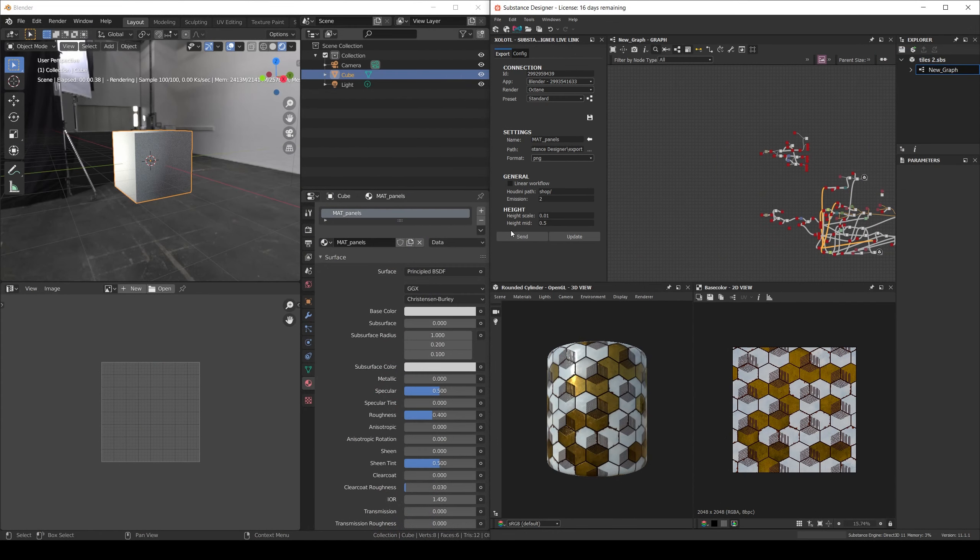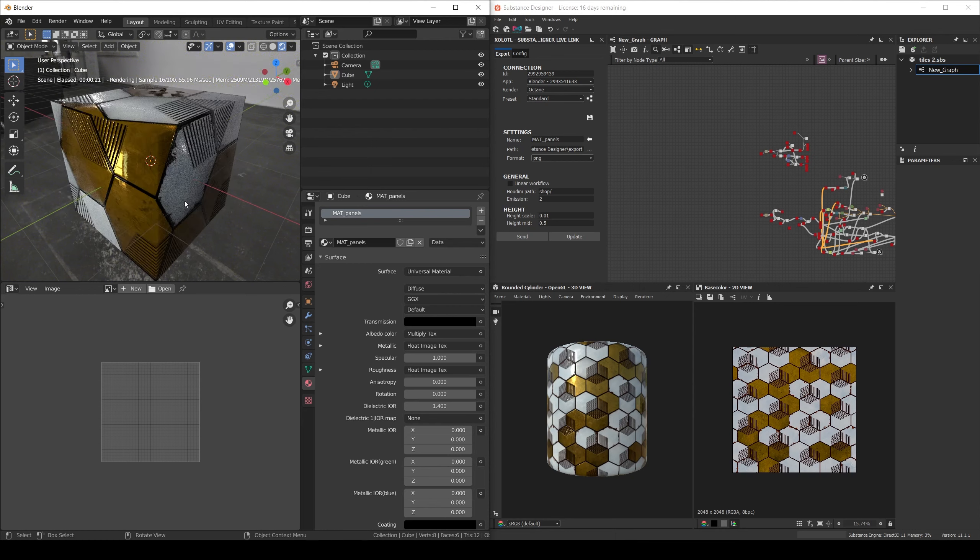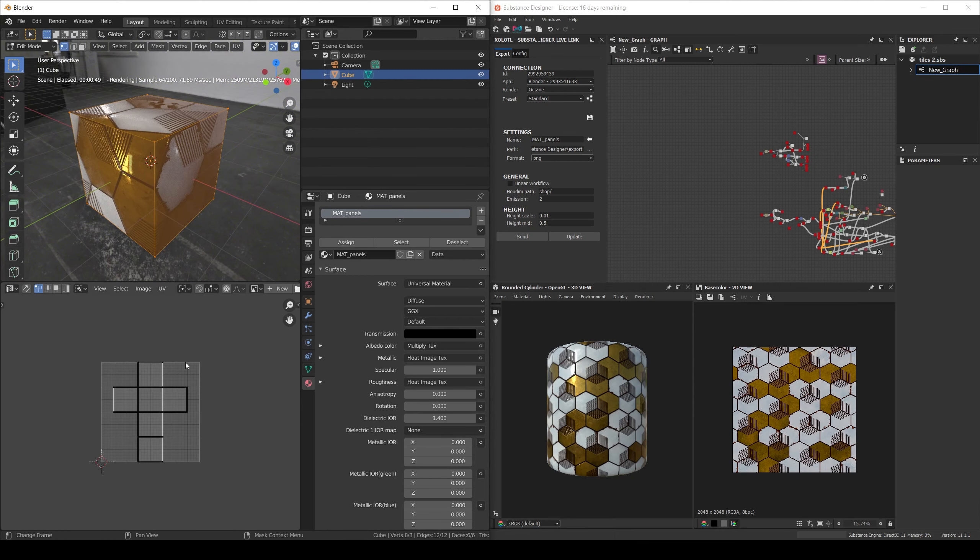For example here I have material I created from scratch in Designer and I am using my live link to create the shader network and assign the material to the Blender's default cube using UVs. As you can see since the cube UVs are not optimized for the texture the results look bad.